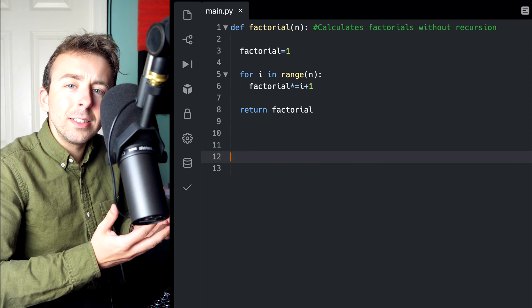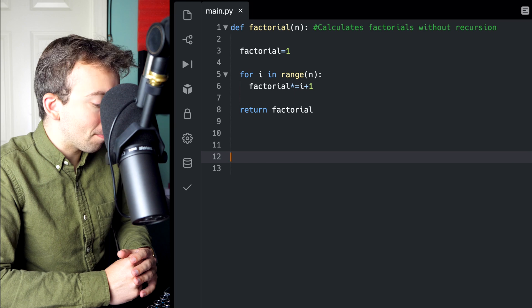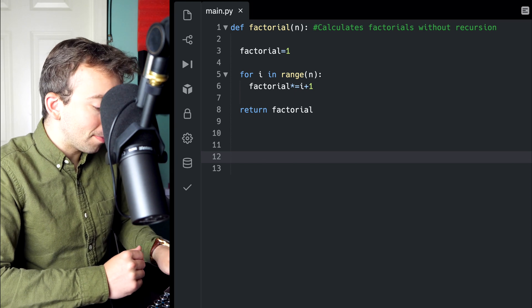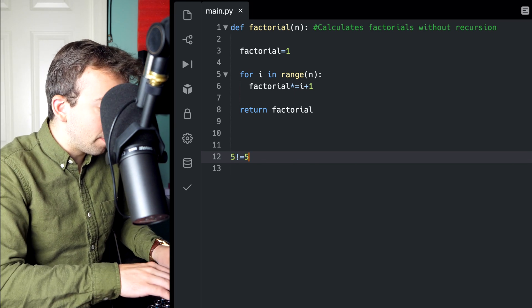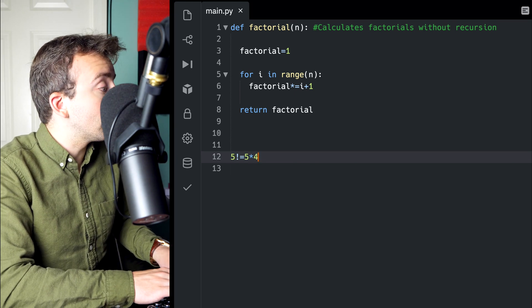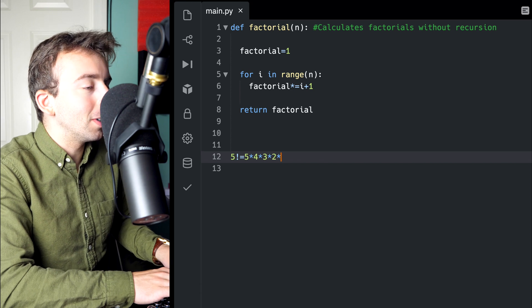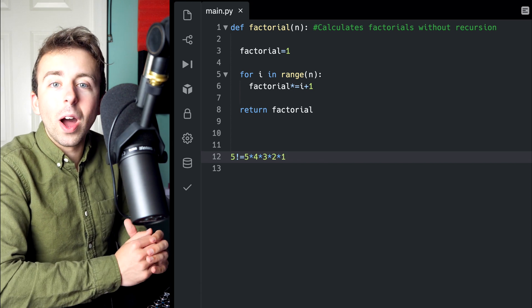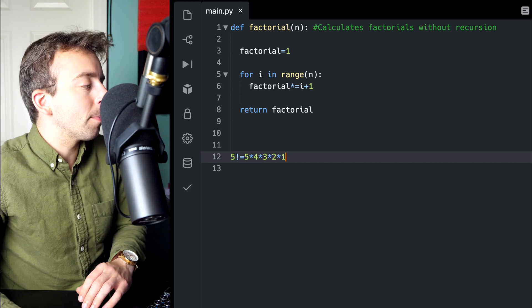Let me just write out some math here in the Python file. What is 5 factorial, for example? Well, that would just be 5 times 4 times 3 times 2 times 1, right? That's 5 factorial.